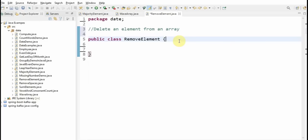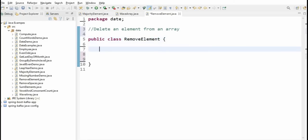First, can we delete an element from an array in Java? There are no predefined methods to delete or remove an element from an array. Java does not provide any direct method to remove an element, but given an index at which the element is to be deleted, we have different ways we can do it.